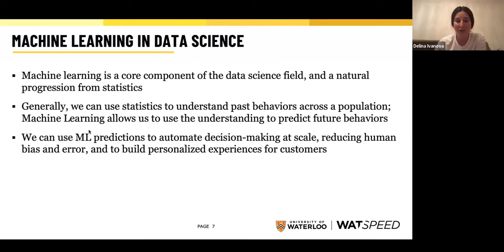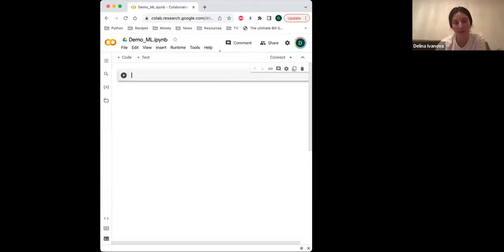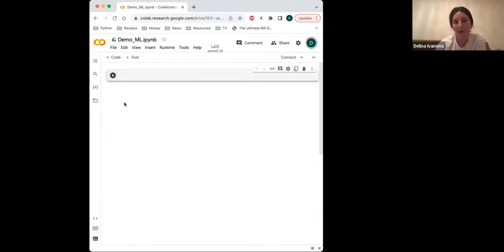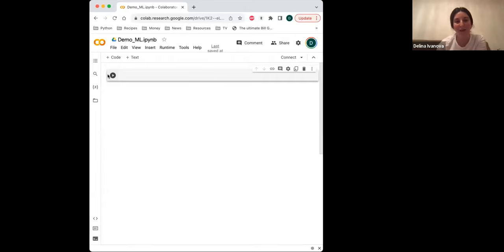Let's move on to the demo. We are actually using Python for machine learning, so I'm going to do a quick demo of what building a machine learning model looks like in Python. What I'm showing now is called a Google Colab notebook — an online version of a Jupyter notebook, which is one of the tools we use in the course. A notebook is an environment where we write Python code. If you are new to Python, don't worry — we cover an introduction to Python in the certificate. Our assumption is that you're coming in without any Python knowledge, and we walk you through everything step-by-step.